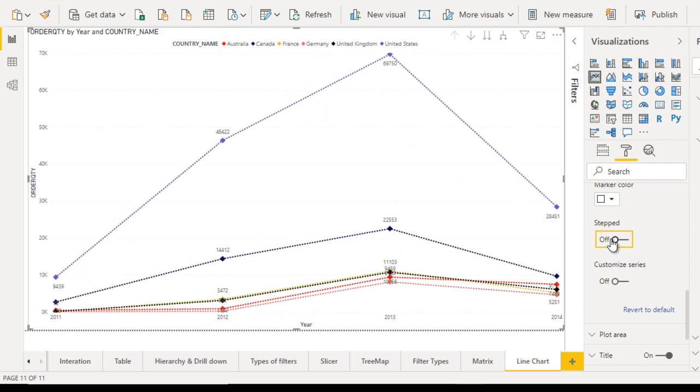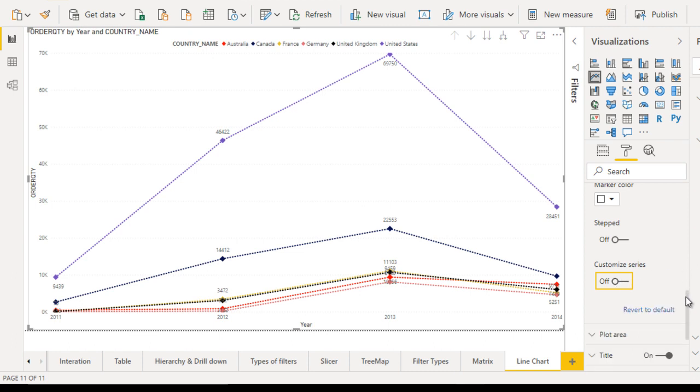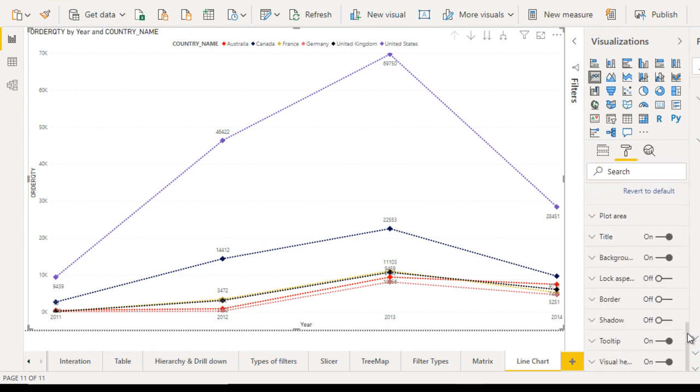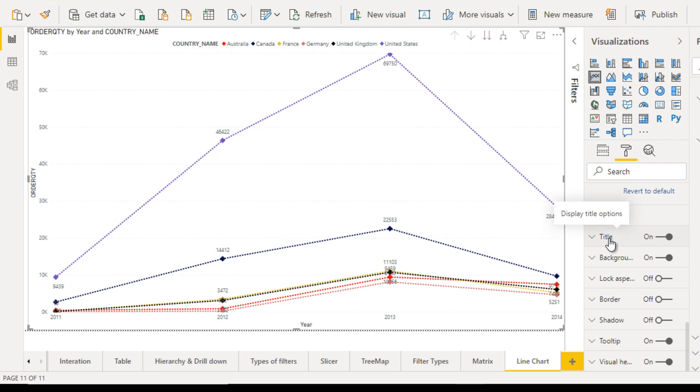In the customize series, you can set all these properties for any particular country, but I am not going to cover that part. Next, you can set the title. Here you can see 'Order Quantity by Year and Country Name.' If you want, you can make changes right here. For other properties, you can look on your own, and if you have any doubt, you can drop a question in the comment box, and I will respond.